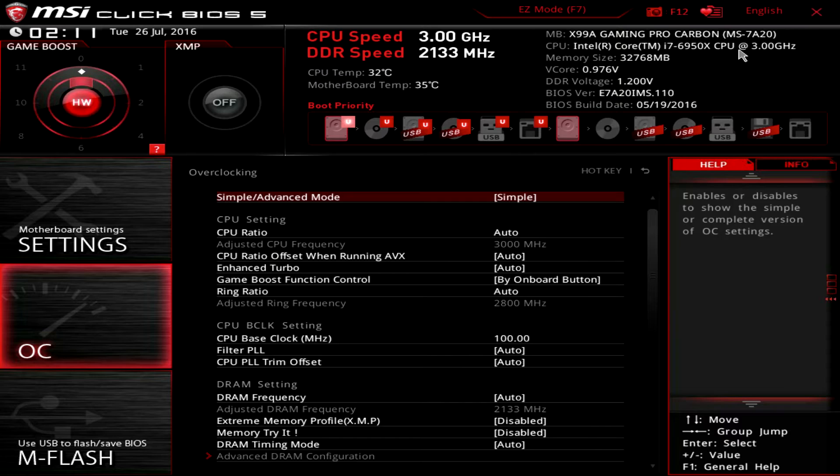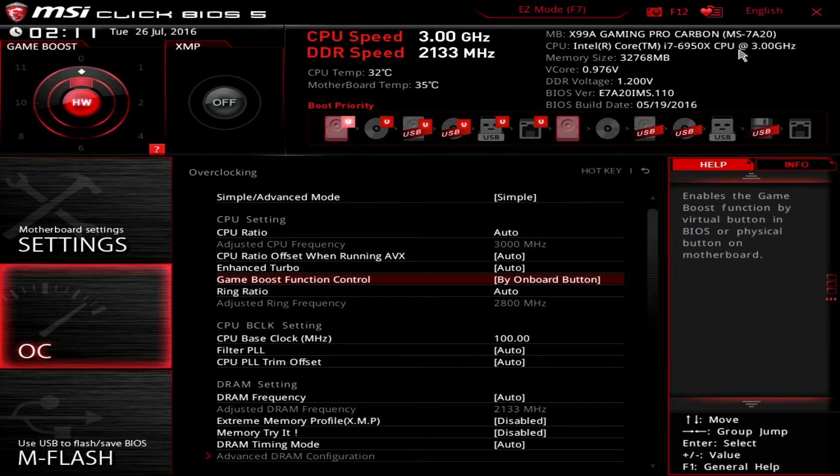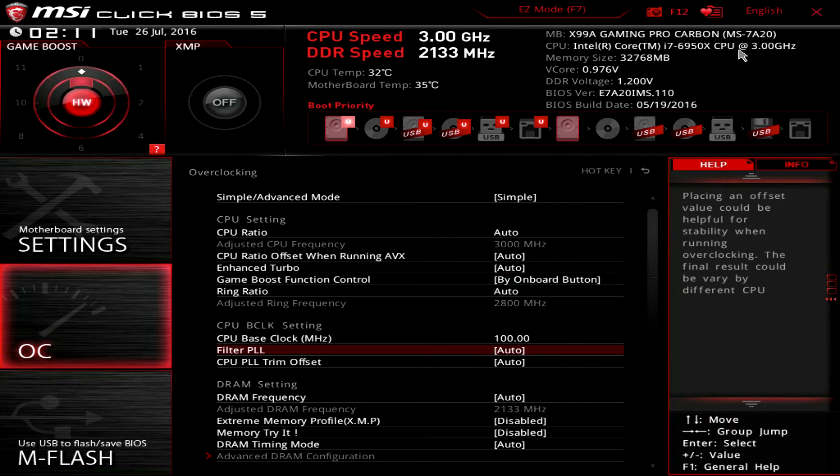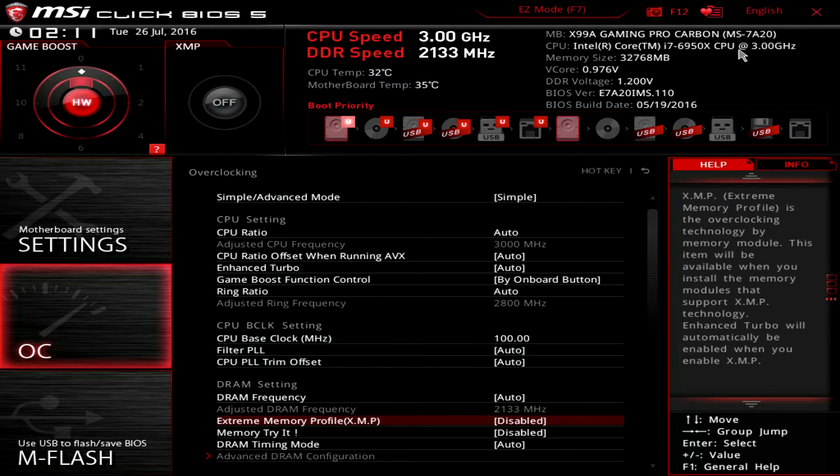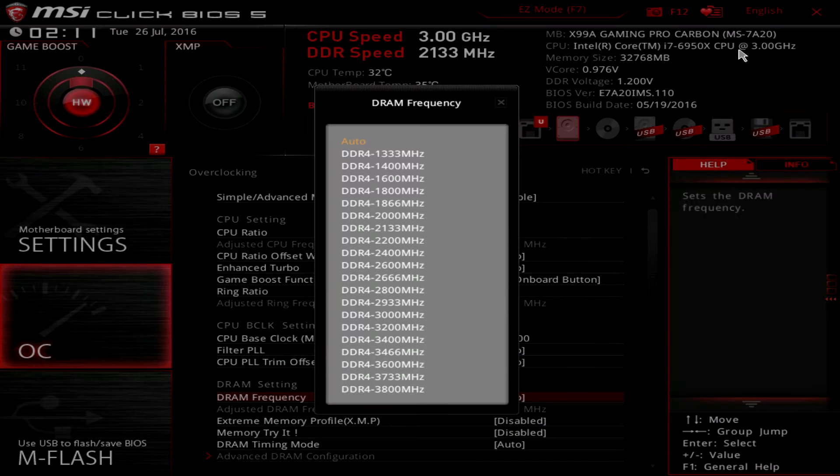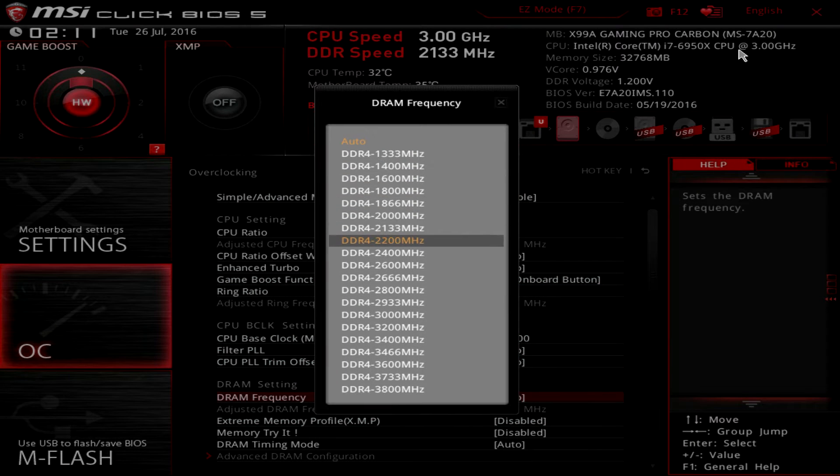To overclock the memory we leave the easy mode and go to the advanced menus by pressing F7. Under the advanced mode we go to the OC menu.